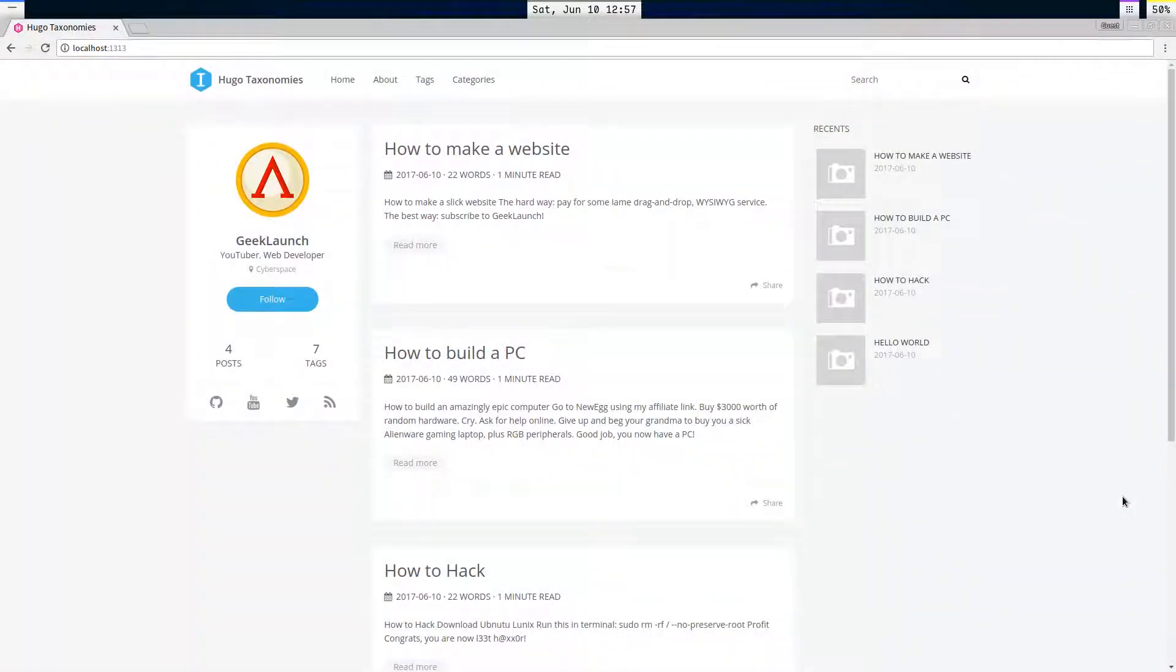Hey everybody, welcome back. My name is Jacob, and in this video we're going to be exploring taxonomies in Hugo.